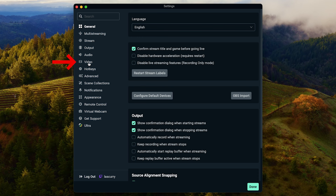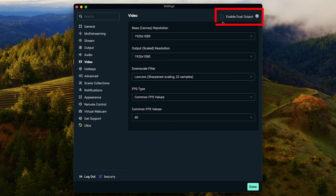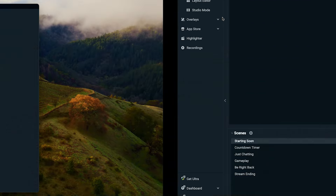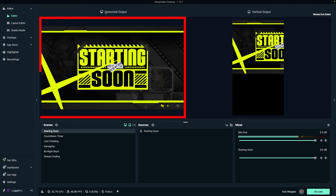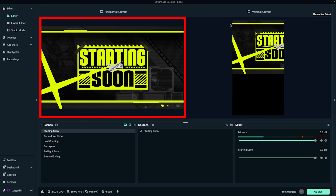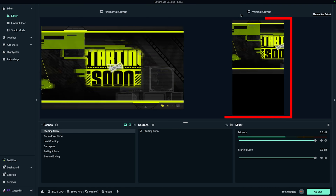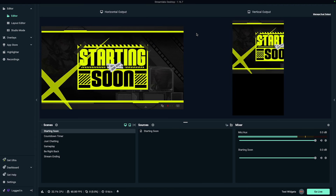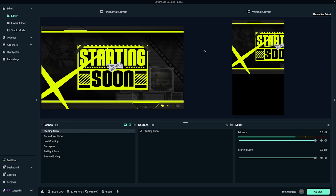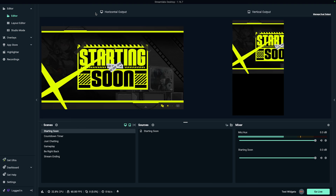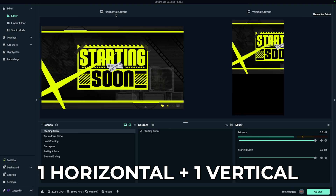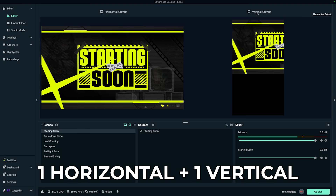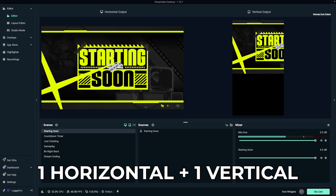Come to where it says Video. You'll see an option that says Enable Dual Output — select that. You'll now see that we have a horizontal output and a vertical output. One of the beautiful things here is that this is completely free for one horizontal platform and one vertical platform.